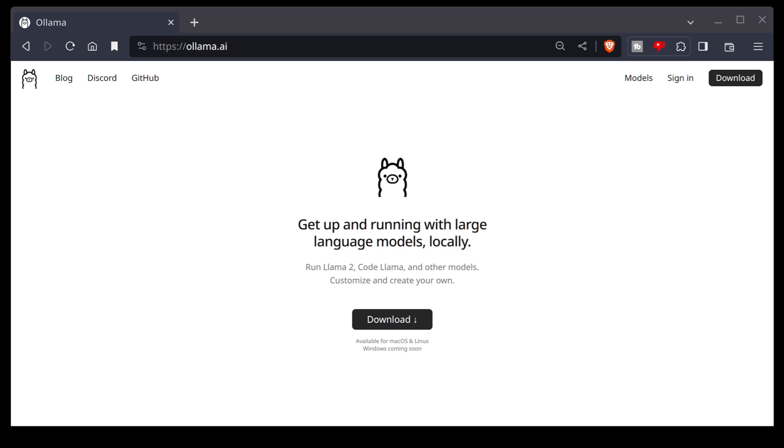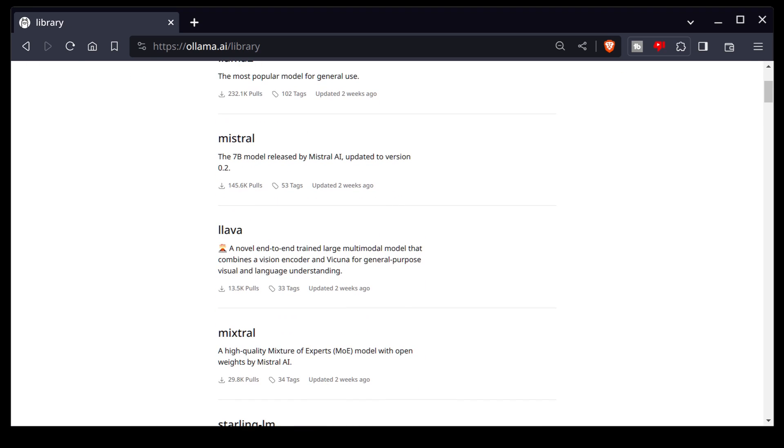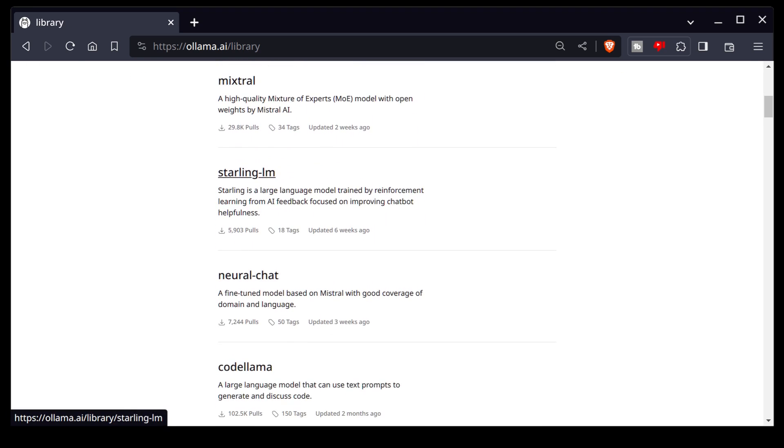Before we begin with installation, I'm going to show you some of the models we have available. For our demonstration purposes today, we're going to be using something called CodeLama, which is the Lama model trained on code.